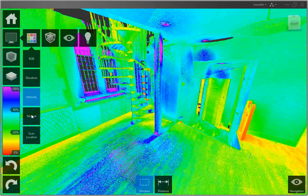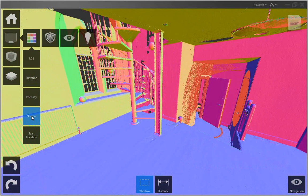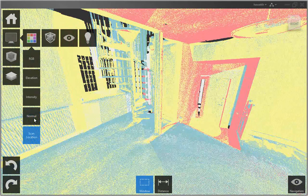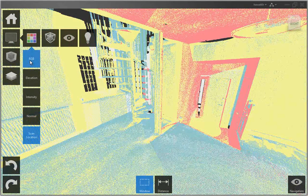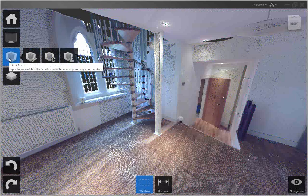Or, display colors based on the normal direction of the points or scan locations. You can also specify limit boxes to define different volumes within the scene.